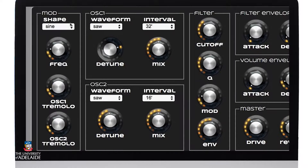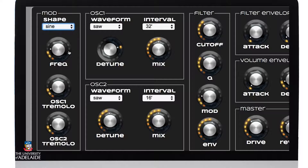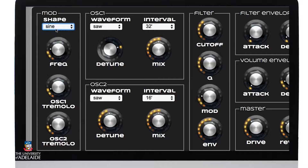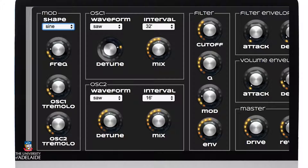Over here we have a modulator. We can choose four different wave shapes, a frequency or rate of modulation, and the amount applied to oscillator 1 and oscillator 2 tremolo. Back in the filter section we can also route the modulator to the filter cutoff point to give it a bit of variety.